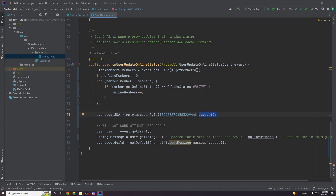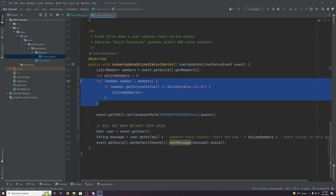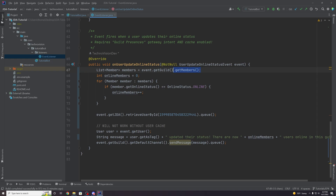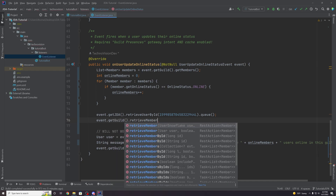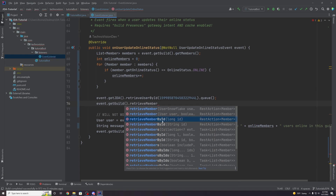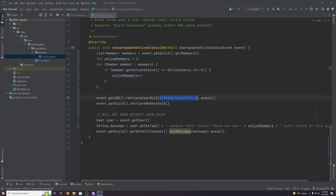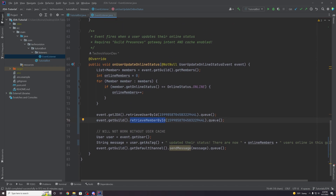It's kind of a trade-off. If you're going to be accessing members a lot, cache those members and use methods like get members. But if you're worried about memory usage, use a REST action and retrieve with queue. You could also do event dot get guild dot retrieve member by ID to get a member object from a particular guild.